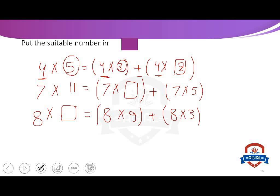Number 2: 7 multiply 11 equals 7 multiply what plus 7 multiply 5. Count after 5 to get 11: the answer is 6. So 7 multiply 11 equals 7 multiply 6 plus 7 multiply 5.